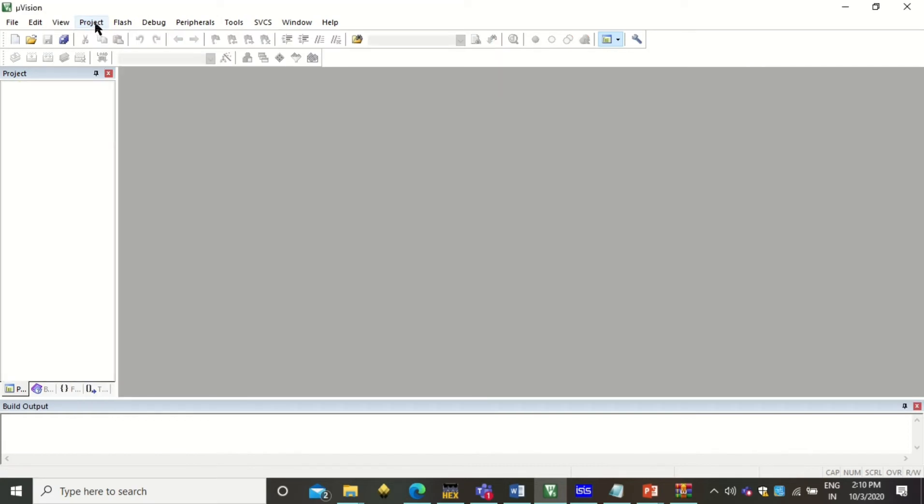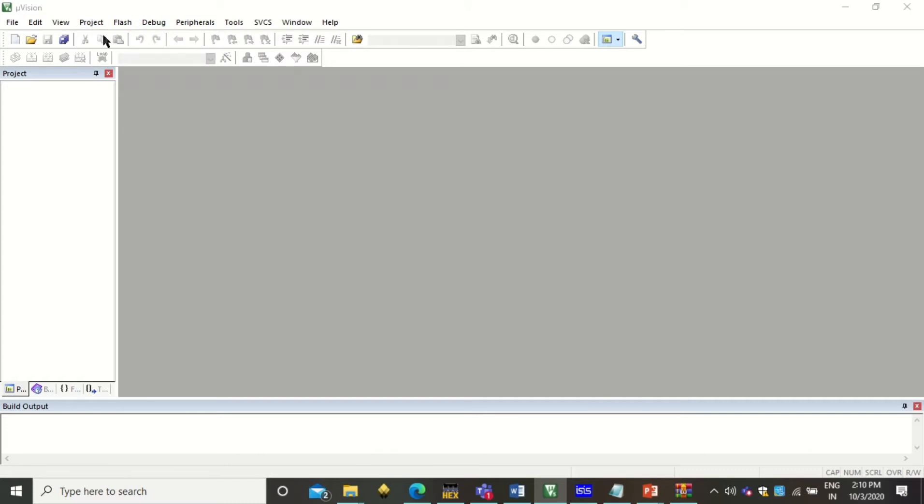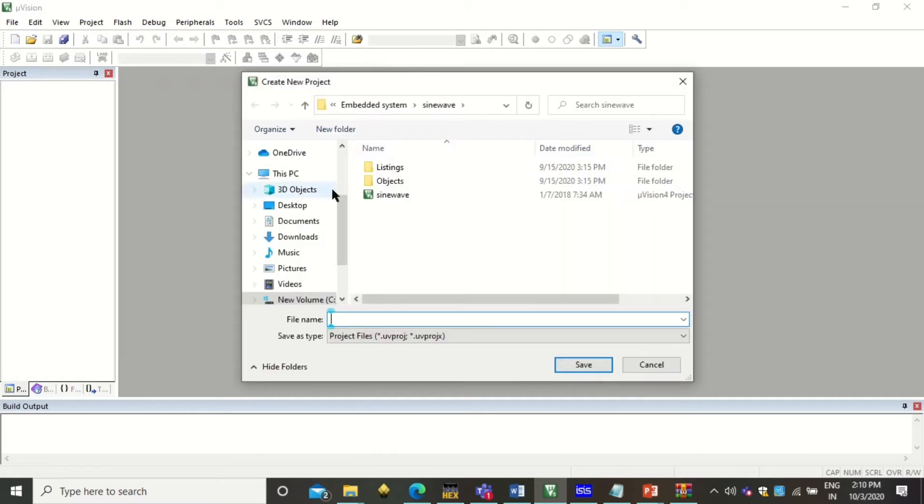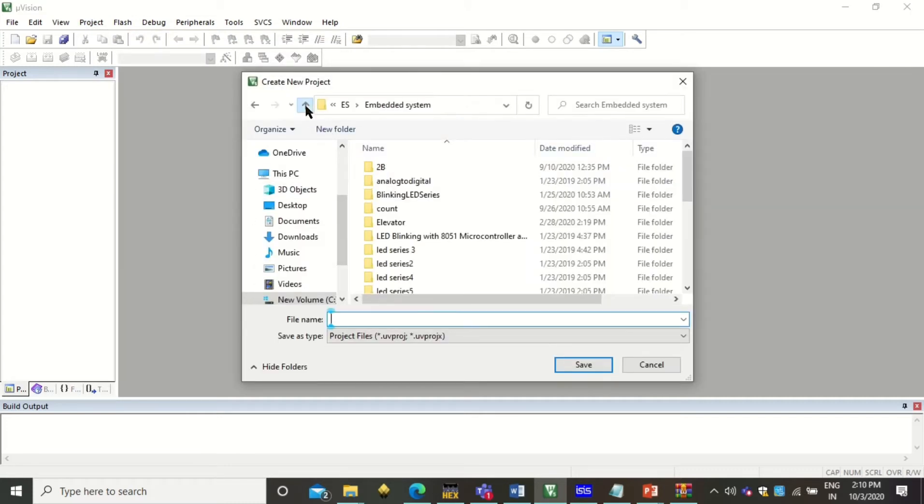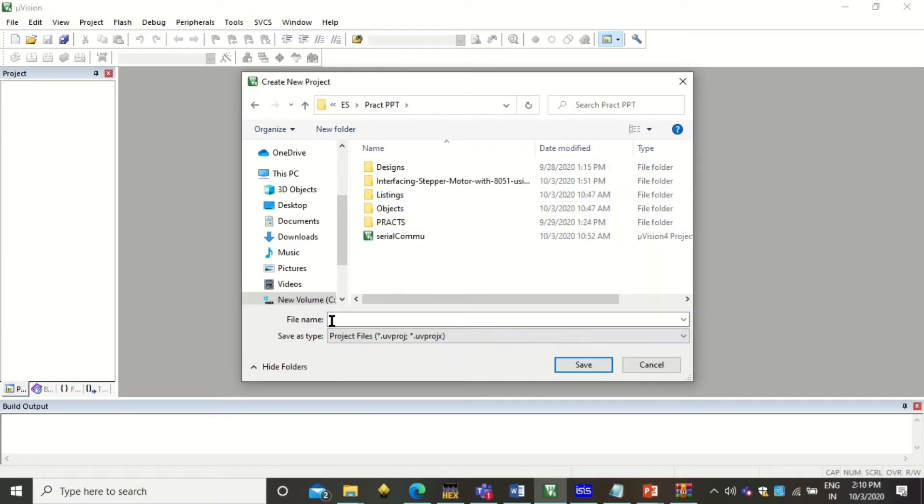To create a new project, click on project, new microvision project. Now here you can select the project folder where you want to save your project. So this is triangular wave.